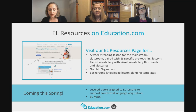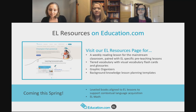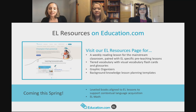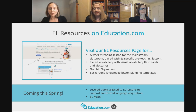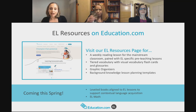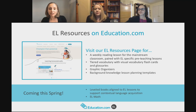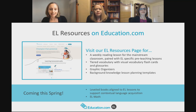We also have teaching templates including a background knowledge lesson planning template. Coming this spring are exciting additions to the EL curriculum: EL math, and leveled books aligned to those EL reading lessons. The leveled books are multi-level — students reading below grade level will be reading much the same book as students at grade level. These are available online and linked directly to the pre-teaching and main content lessons.